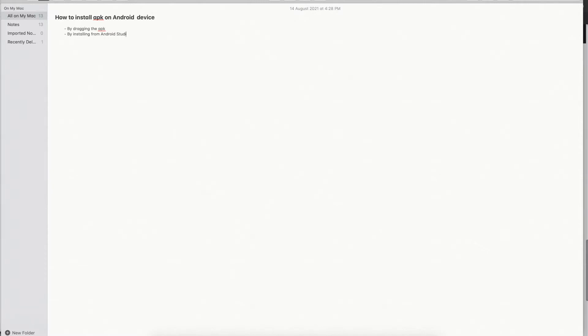For installing from Android Studio, you should have your codebase ready and your application should be stable. We are not going to see that way right now because we would need a development or production app. The third option is by using Appium Inspector, and if you also have the APK you can use the ADB command line to install it.